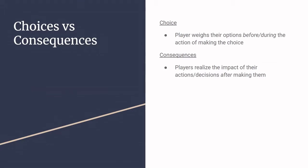And then we also have a distinction between choices and consequences. This is more a difference between when the player realizes the impact of their actions. Choices are where the player weighs the impacts before or during, so when they're presented with the choice. They are encouraged to consider the impacts and the outcomes, the possibilities, all of that. Whereas consequences, the player acts and then later on, they are made to realize the impact of their decisions.